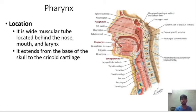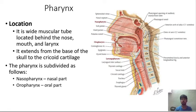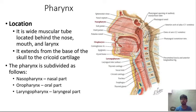The pharynx extends from the base of the skull to the cricoid cartilage. It is subdivided into the nasopharynx, which connects to the nasal part; the oropharynx, which connects to the oral cavity; and the laryngopharynx, which connects to the larynx.